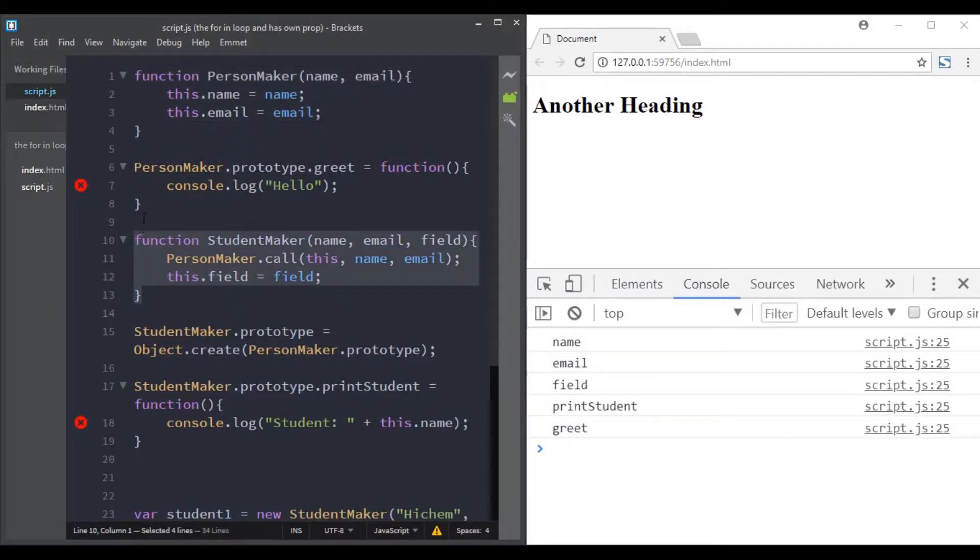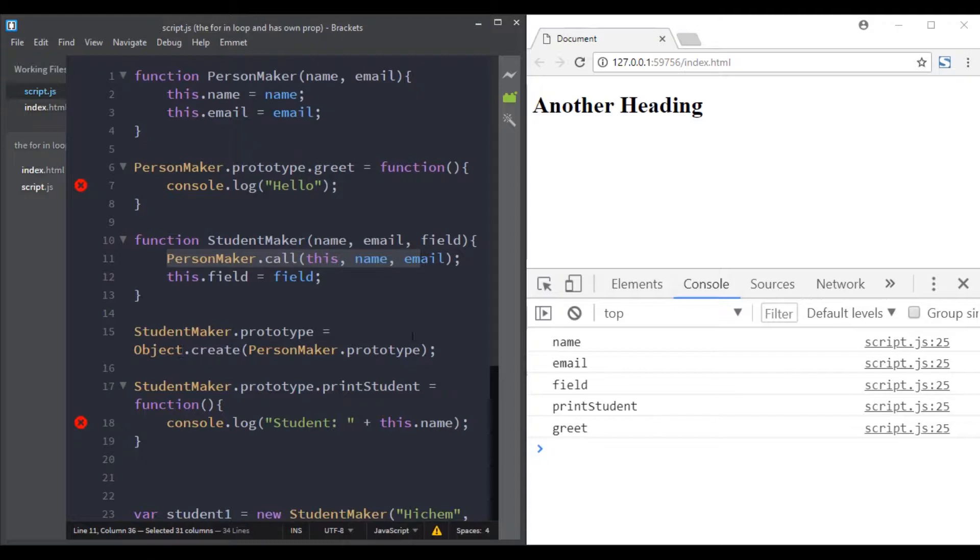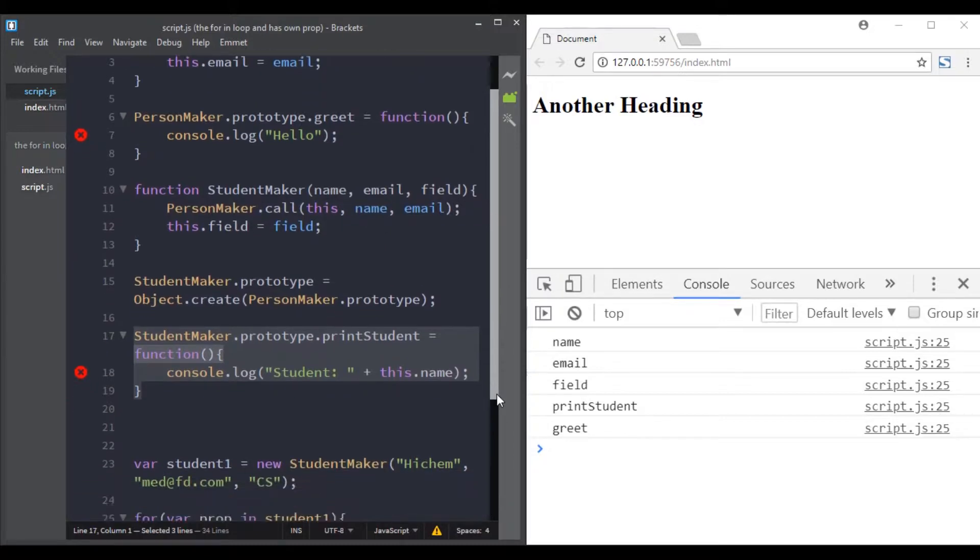We are assigning the greet method to the person maker prototype. And also here, the student is inheriting from the person and we also have the method printStudent on the student prototype.